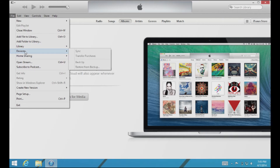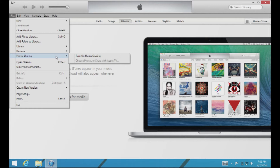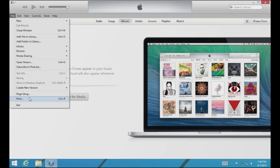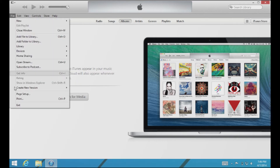There's a Devices button here which you don't really have to worry about. Here's Home Sharing — that's important. If you're in a home and you all have iTunes, you can turn on Home Sharing and actually share your music across several computers. OpenStream and Subscribe to Podcast you probably won't use, so I won't go into those. You can also print things such as album artwork covers if you're going to be burning any CDs. So that's the main set of functions in the File menu.